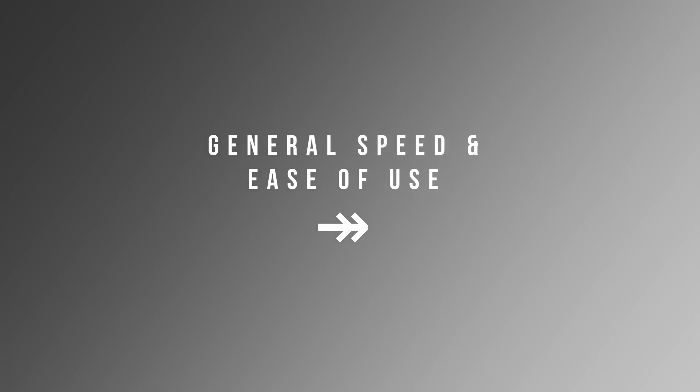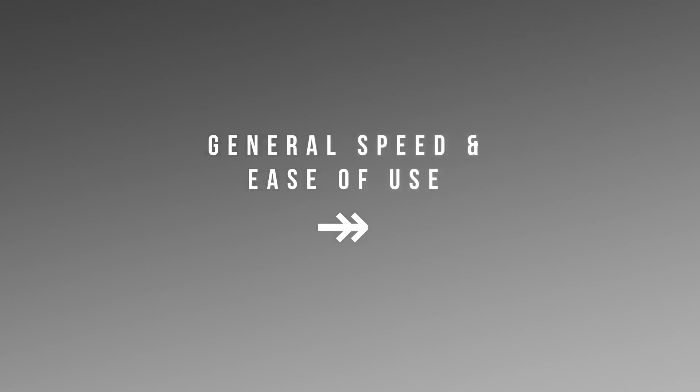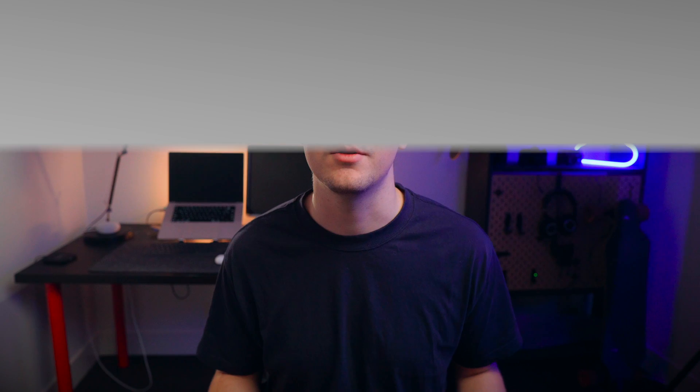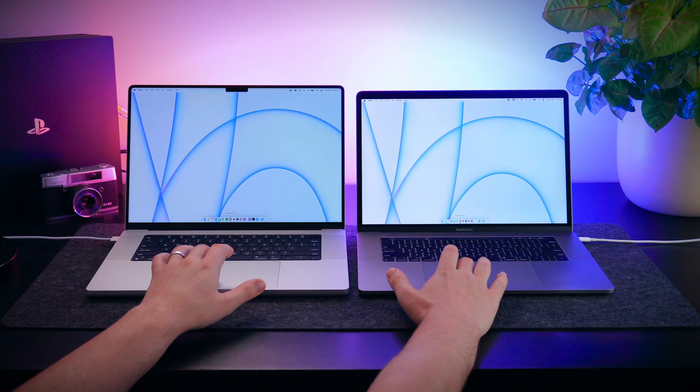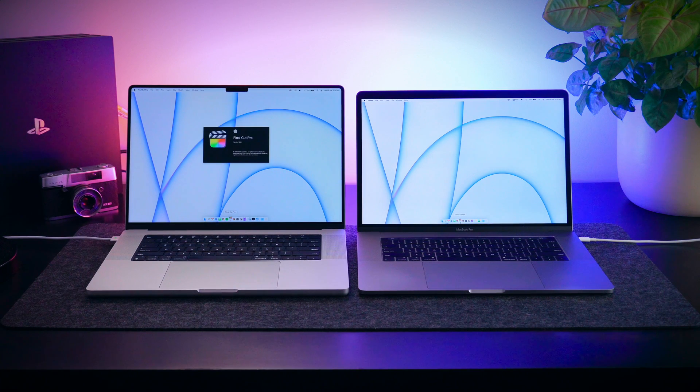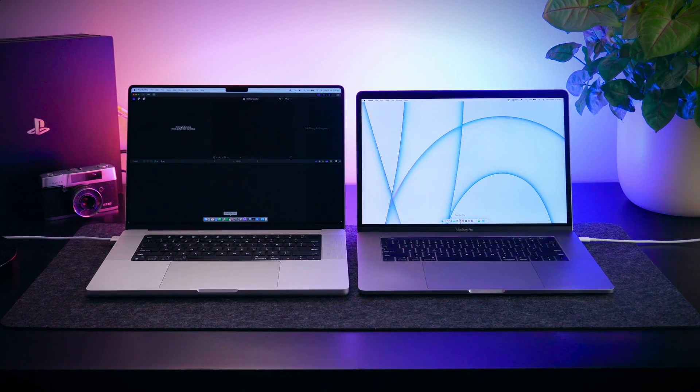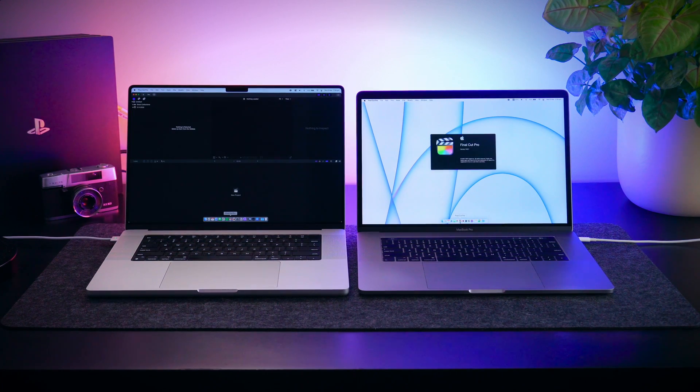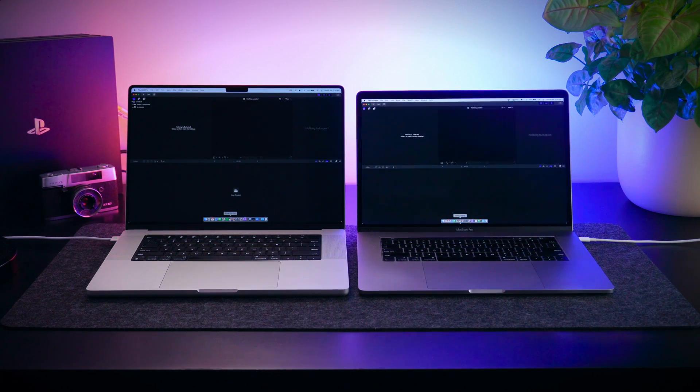Definitely makes life a lot easier when it comes to going to work. So really happy there. The third area is just general speed of the computer and ease of use. Now in general obviously the 2021 MacBook Pro definitely feels snappier. Apps open faster, web pages load faster, things like that.